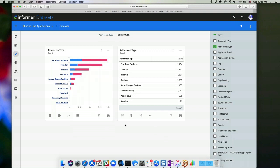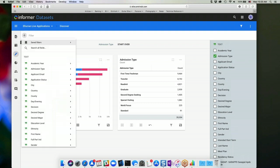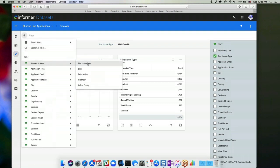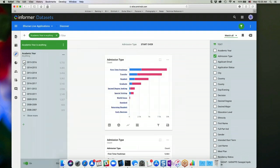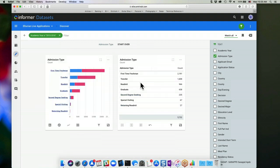Each visual also has the ability to have its own filters. So I can come up here and filter the entire data set. For example, if I filter by academic year and choose 2015-2016, now all of my visuals here are going to be showing just that academic year.